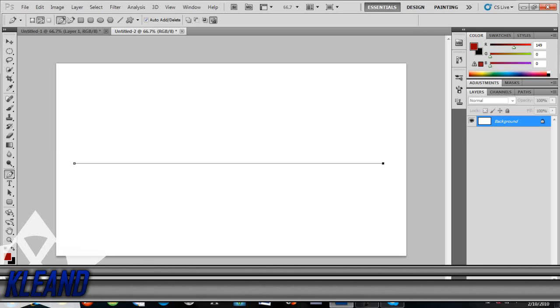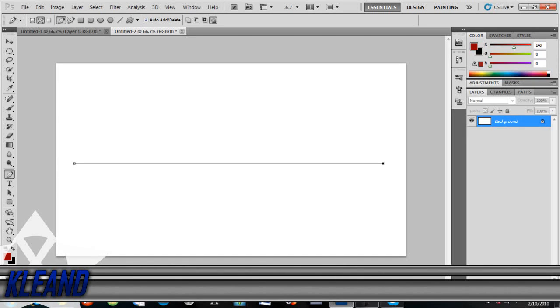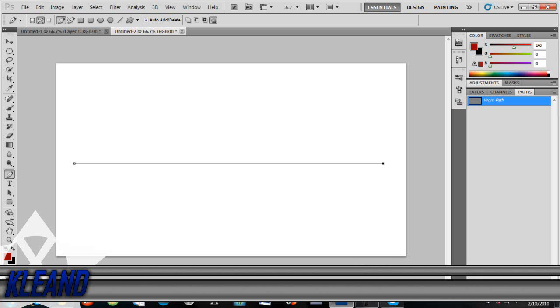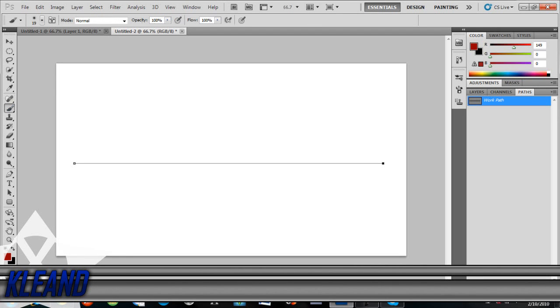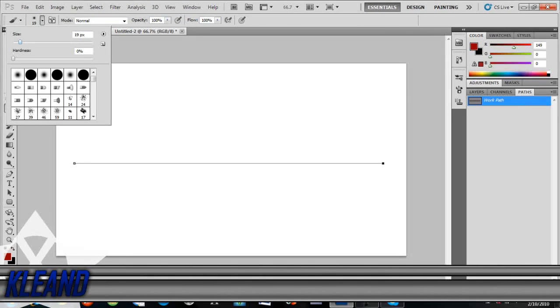And then it should make a perfectly straight line. So then what you do, you go over to paths and then you go over to the brush tool.